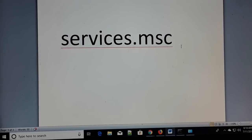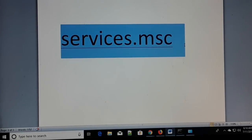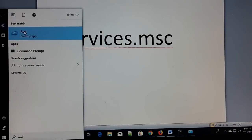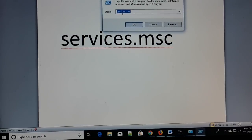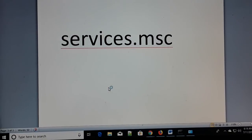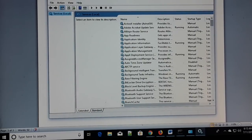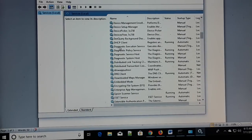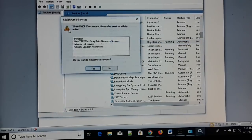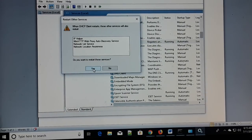The third step: make a note of this — 'services.msc.' Go to Search, type 'run,' and open the Run dialog. Type 'services.msc' and click OK. Wait a few seconds and you'll see the Services window. Everything is in alphabetical order — scroll to the letter D and find 'DHCP Client.' Select it and restart the service, then click Yes to confirm. Restart the DHCP service and then check if the issue is resolved.